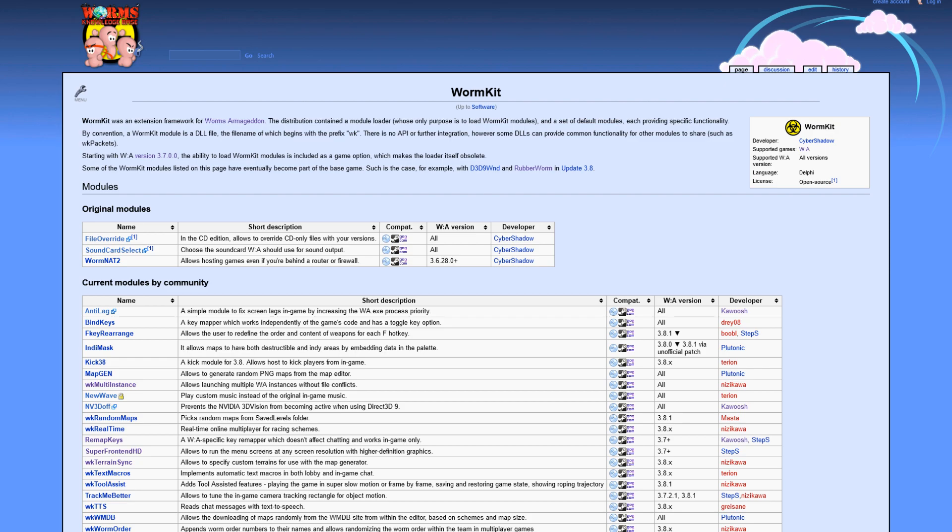There are many modules out there, ranging from modules which customize everything from how we play the game to how we see the game. In the past, we had to install the WormKit module software which enabled us to load the modules into the game. But fortunately,